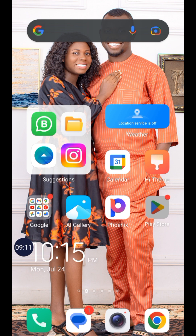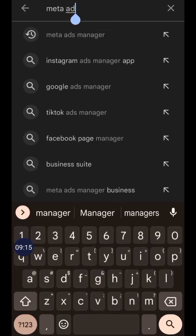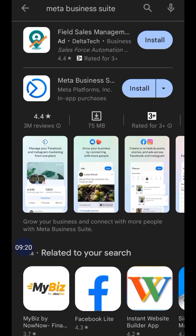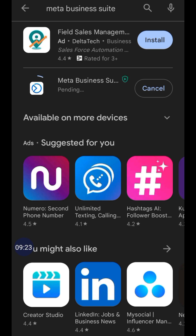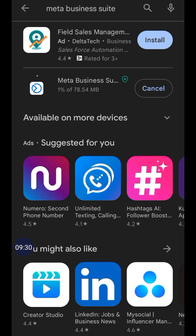The last method involves using another app called Meta Business Suite. Meta Business Suite is a very good alternative that can help you boost posts. If you think the Meta Ads Manager is very complicated, Meta Business Suite would be a very good alternative to make use of, provided you have been able to connect your Instagram account with your Facebook page. Let me wait for this to install and then we'll move on.